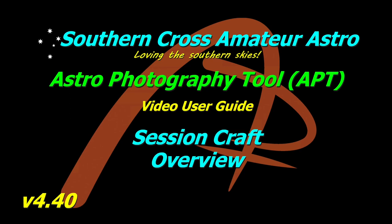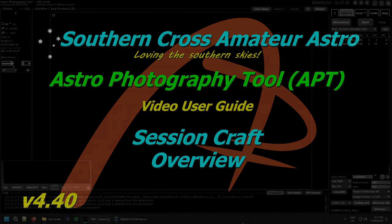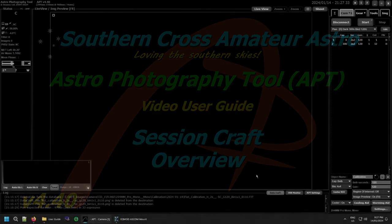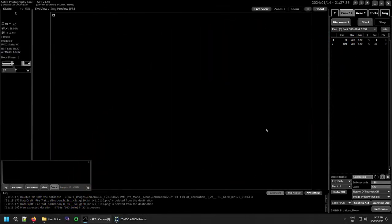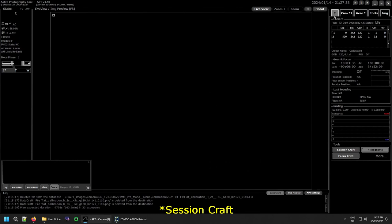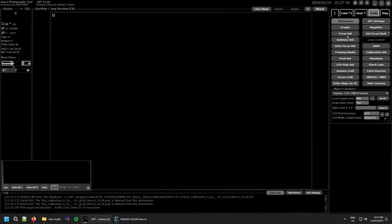So let's get straight into it. Session Craft can be accessed in a number of different ways. You can go to your summary tab and at the bottom in the tools section is Session Craft. Of course on the tools tab in the column down here on your left is Session Craft.